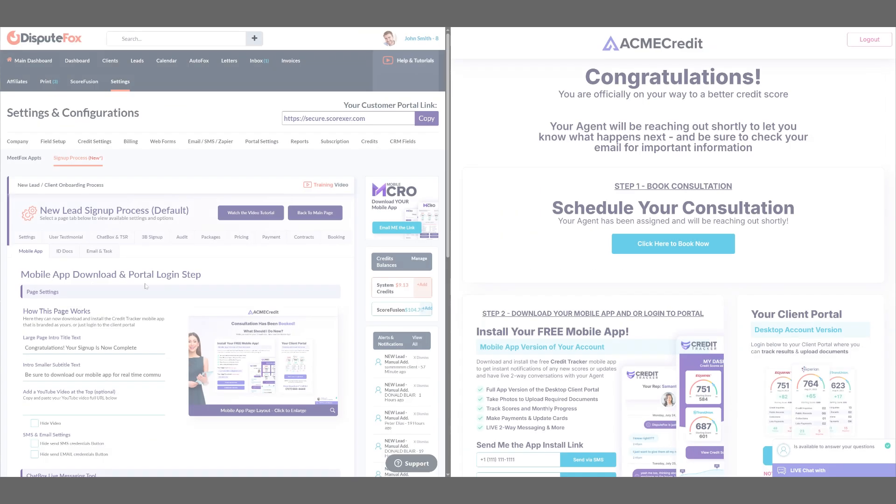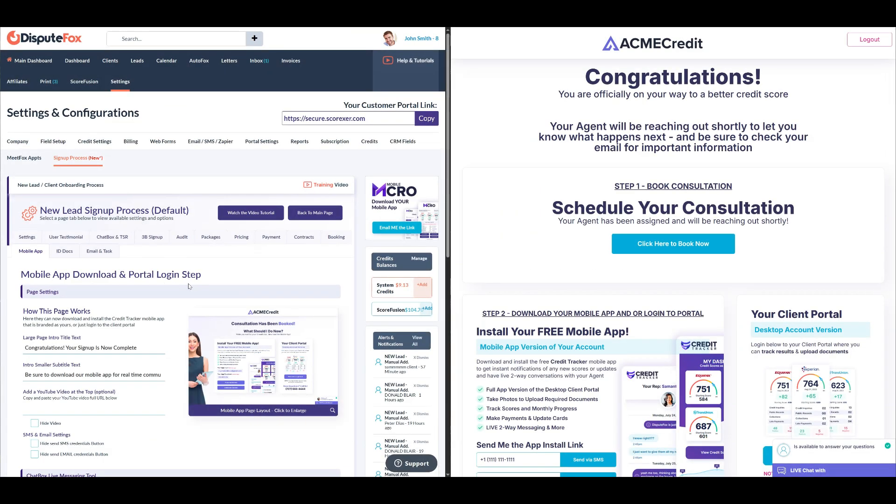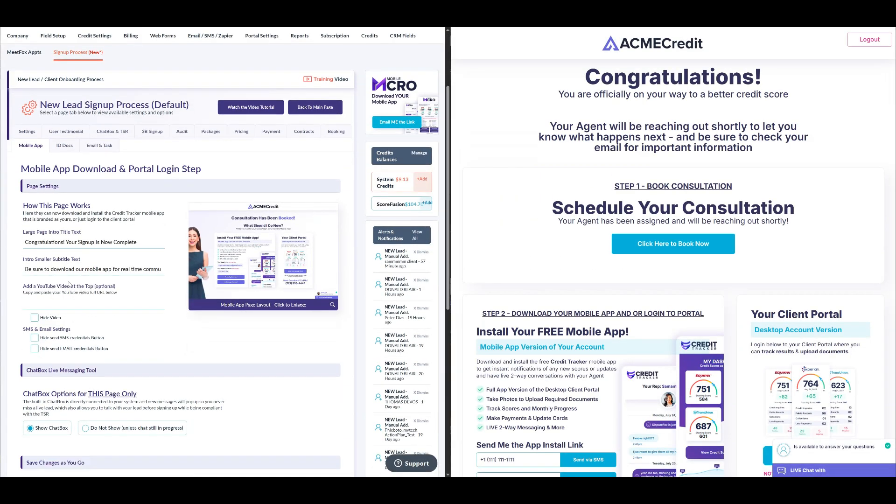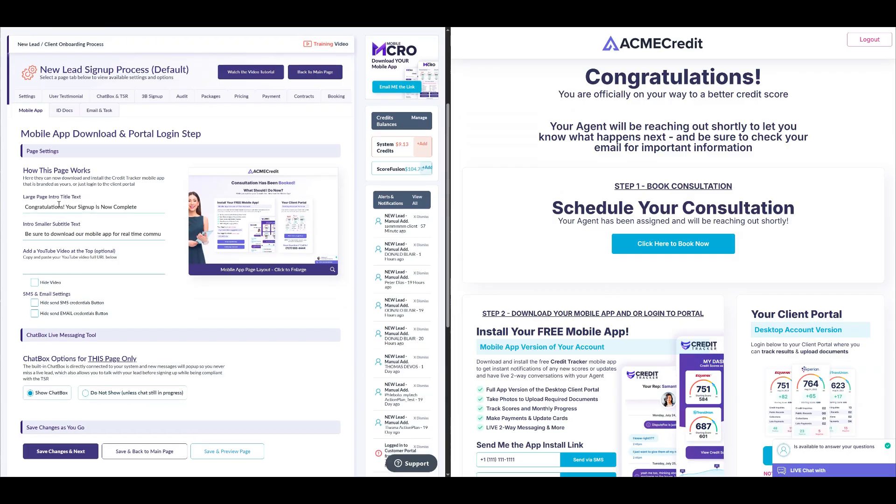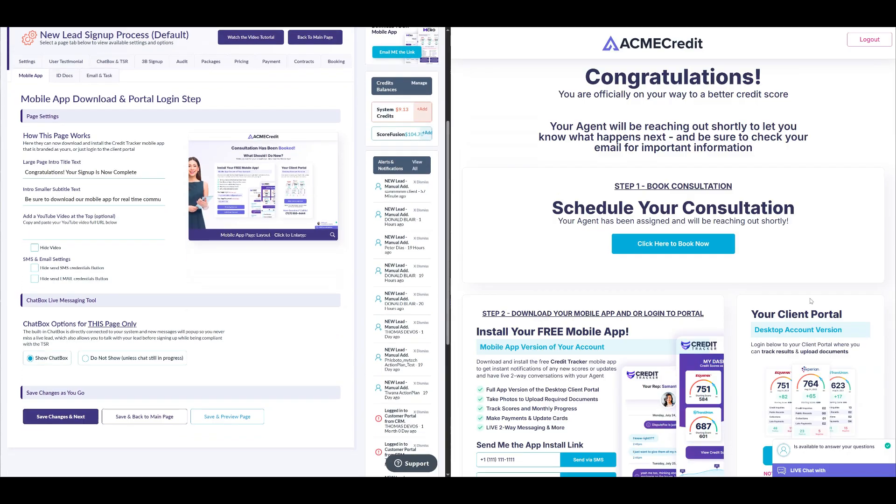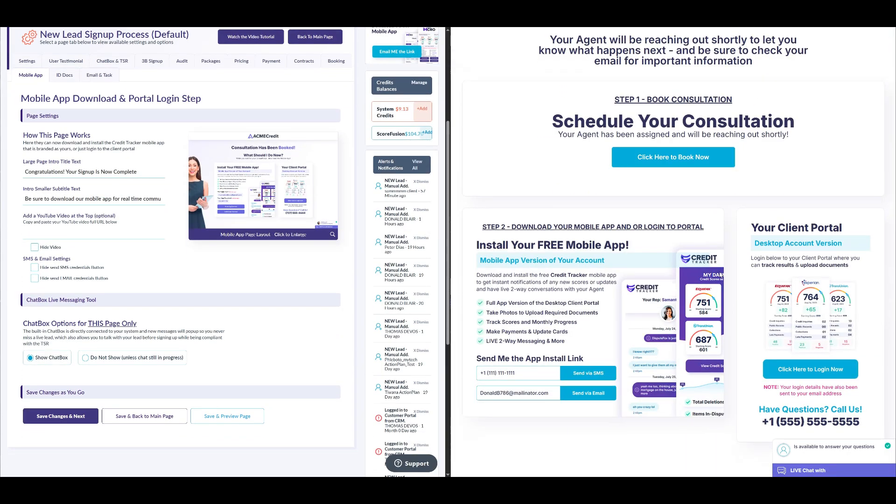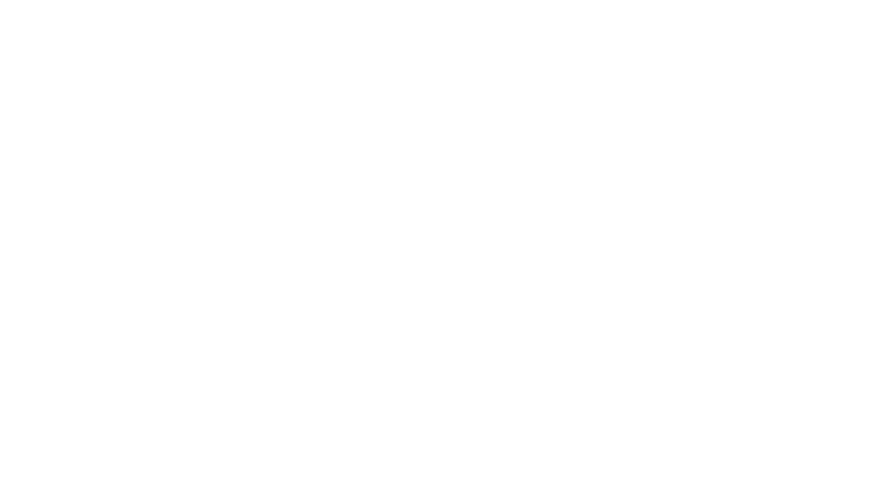In the mobile app download and portal login step, you can edit the titles of the page where clients can download the mobile app or log into their portal. Clients will receive the app download link via SMS or email, based on your selection. You can also choose to hide the SMS and email buttons if you don't want them displayed.